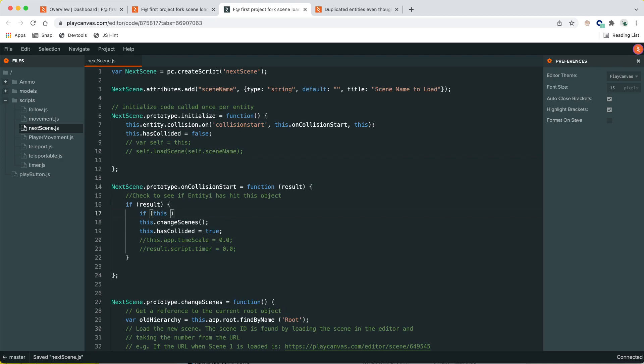I was in the middle of this code before I forked. The goal is to prevent multiple collisions from triggering scene changes. Every time there's a collision it calls change scenes, but if there are two collision events in the same frame, or if several frames pass while the scene file is loading, there could be more collision events in that window — each also calling scene load.